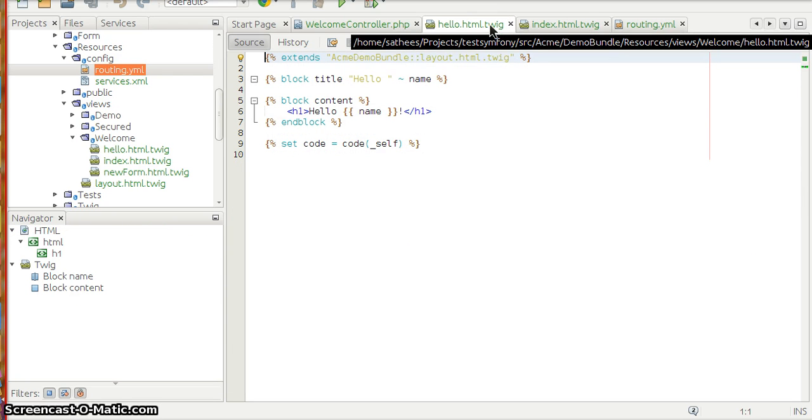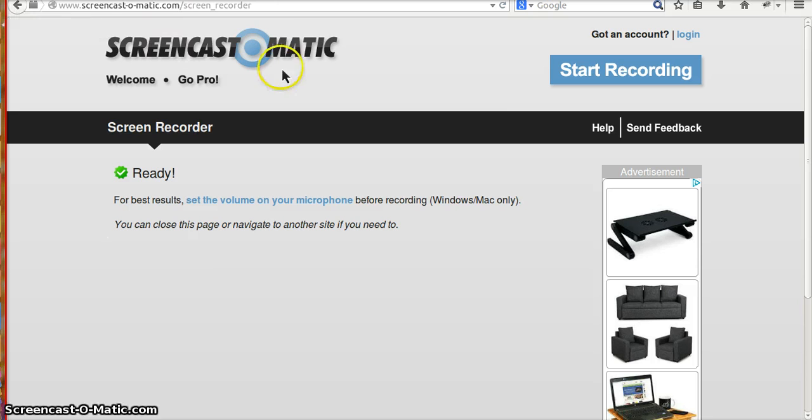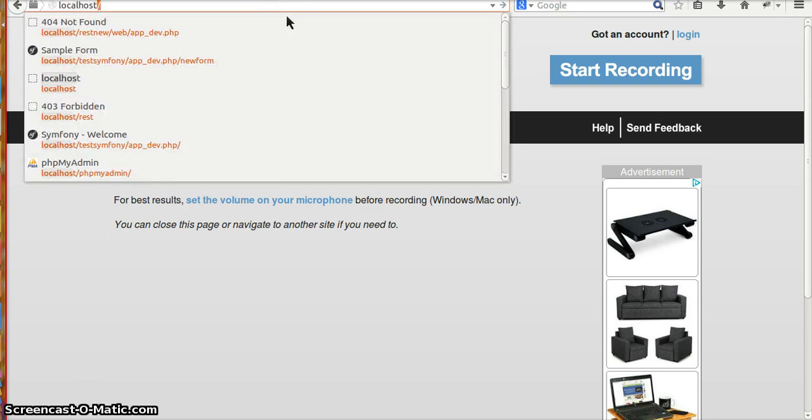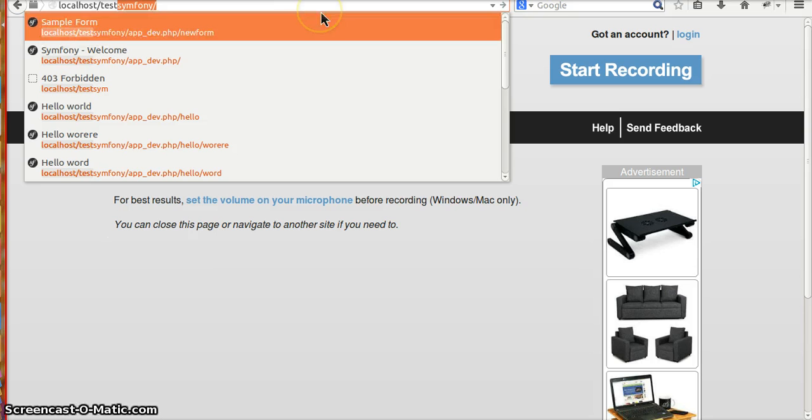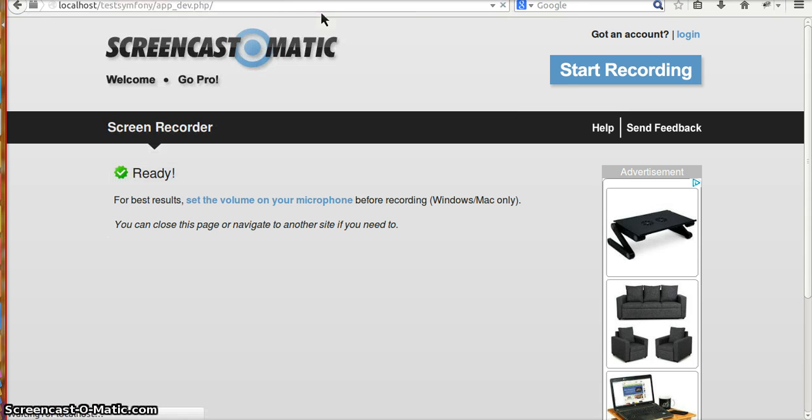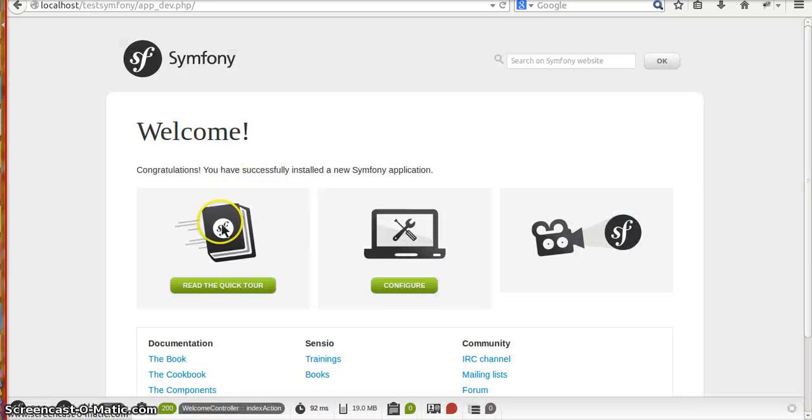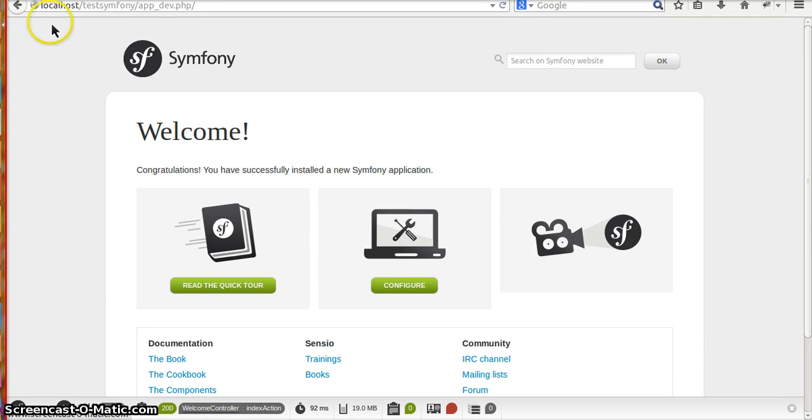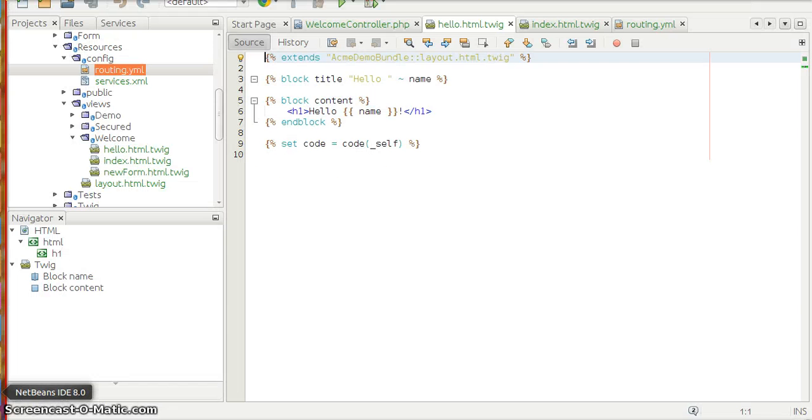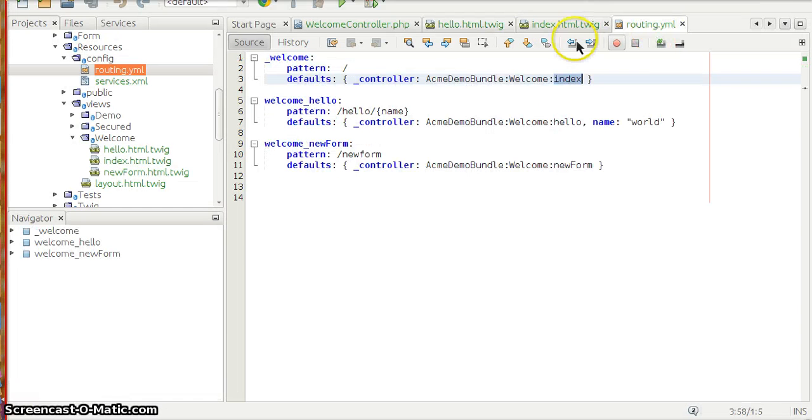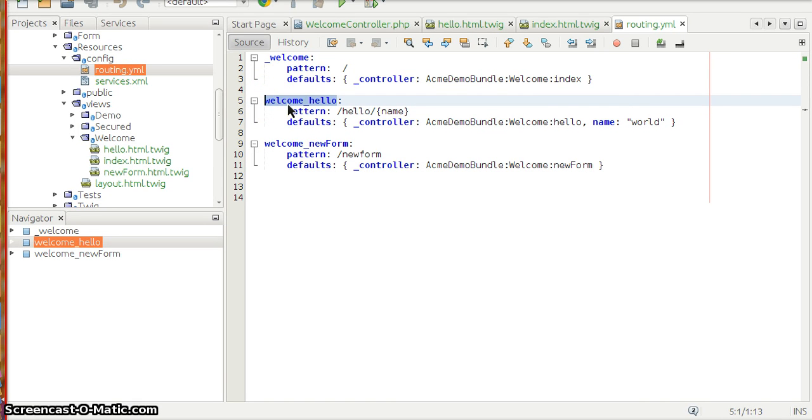It just renders a Twig theme, it returns the object of the Twig theme to show how hello world program comes up. We have this test symphony app_dev.php which is our home page, and from here we have to move on to hello world program. In order to have that, we'll be having a new routing parameter where you will have welcome_hello. You can name anything, you can even name it hello_world.